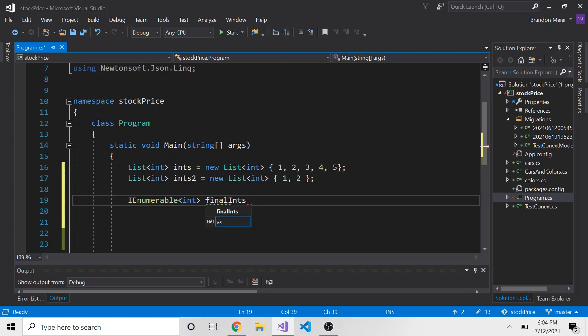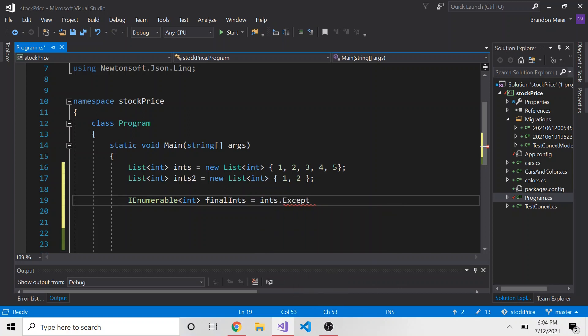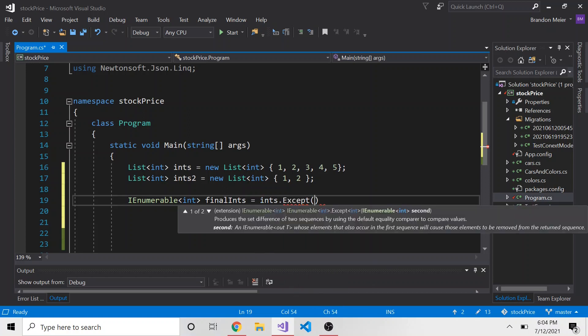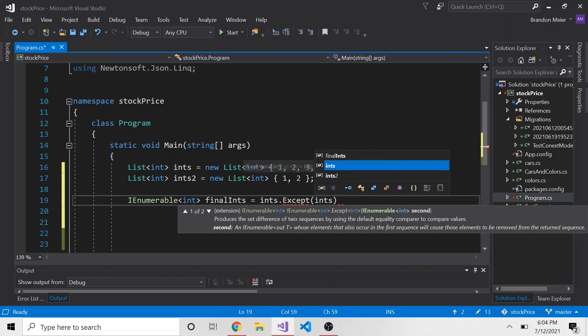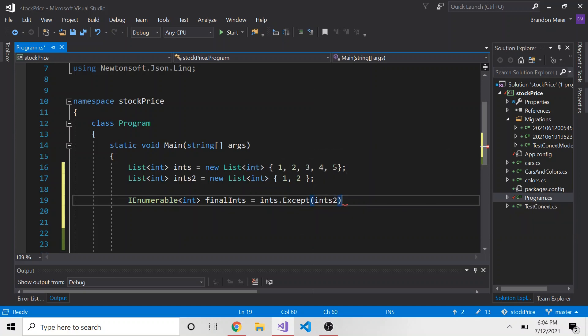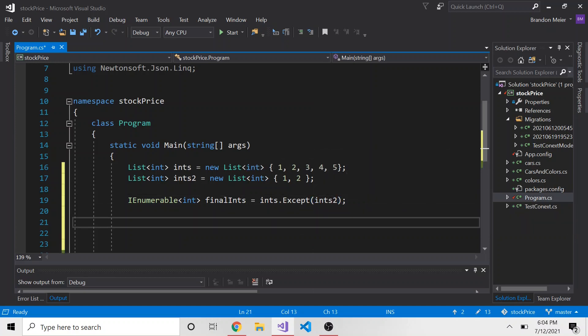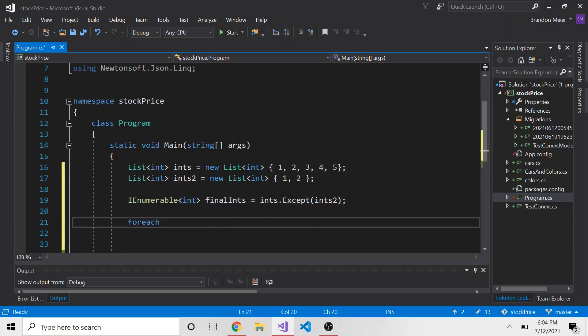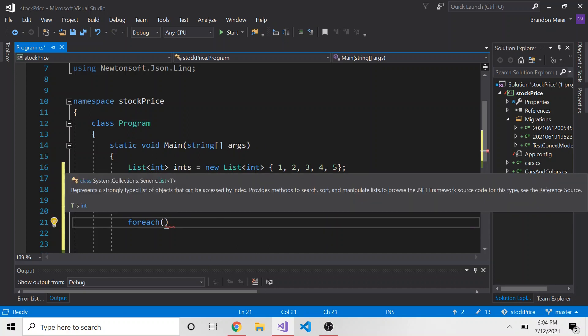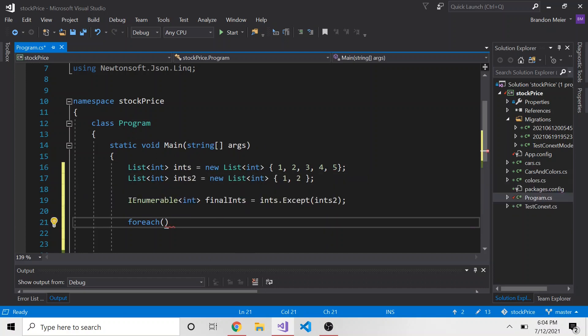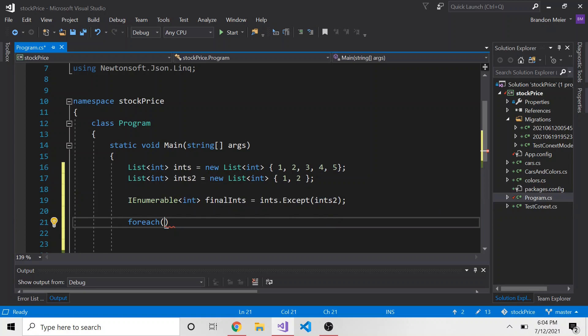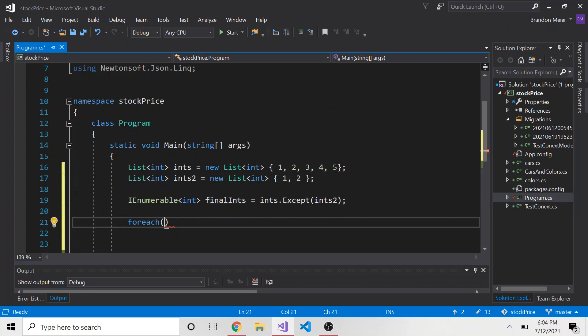and that's just going to be equal to ints.except, and then whatever we're subtracting from it. So in our case, ints2. And then if I wanted to, I could use the for each, which we can use with any variation of an enumerable. So a list is actually, the base class of a list is an iEnumerable.